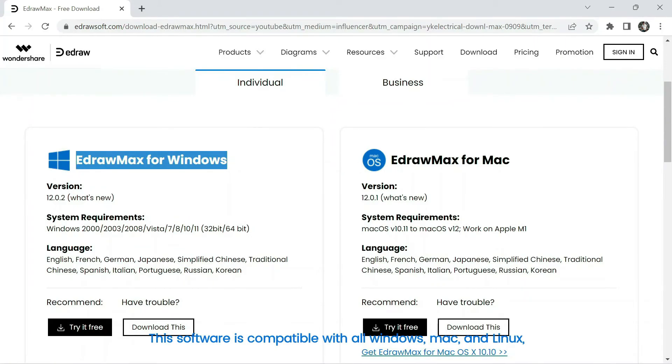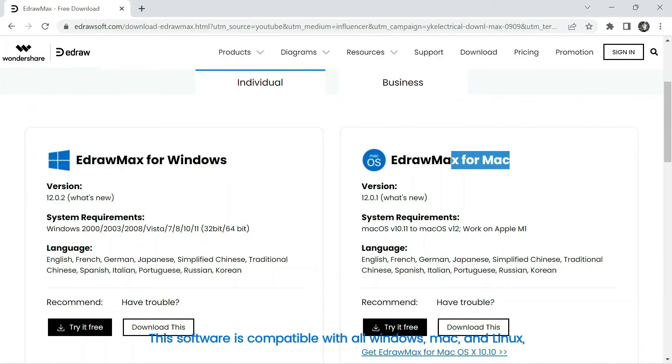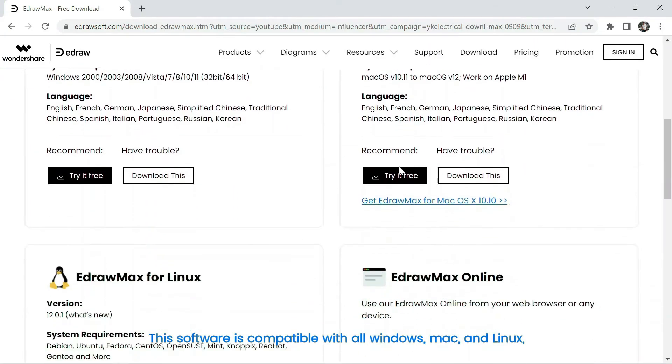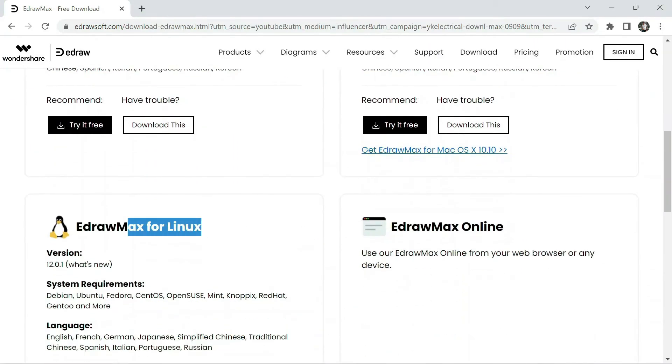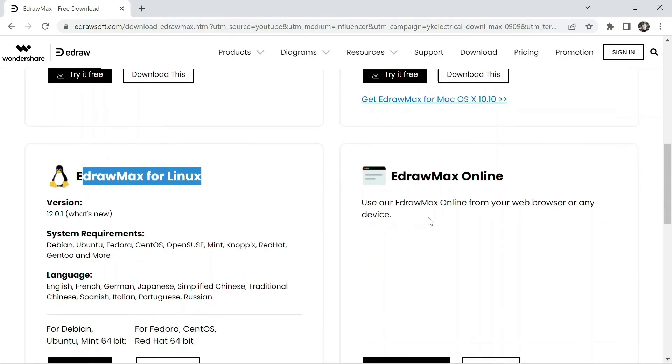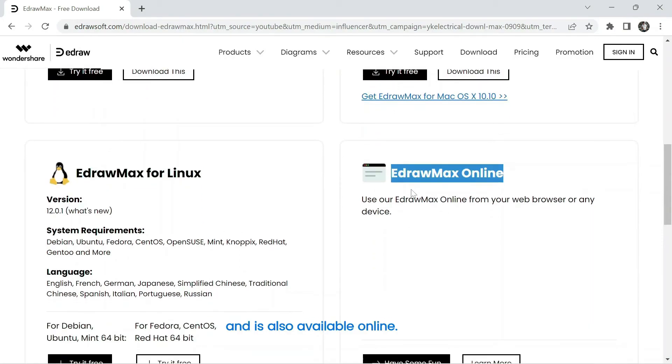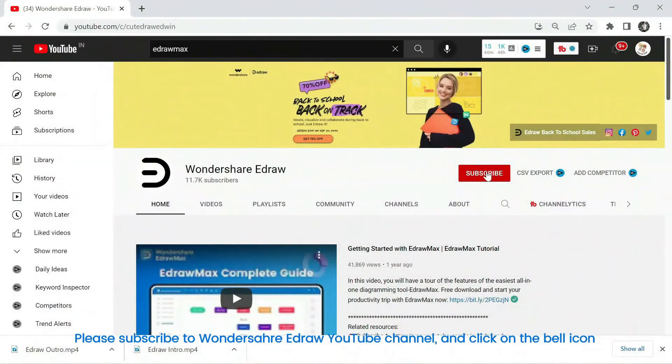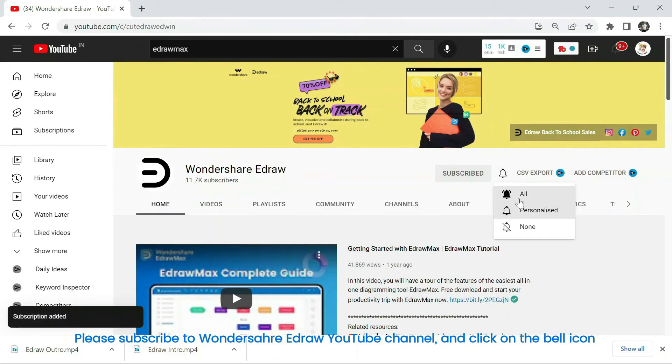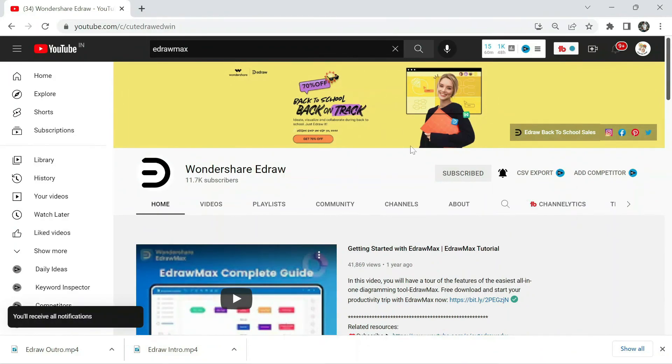This software is compatible with all Windows, Mac, and Linux, and is also available online. Please subscribe to Wondershare eDraw YouTube channel and click on the bell icon.